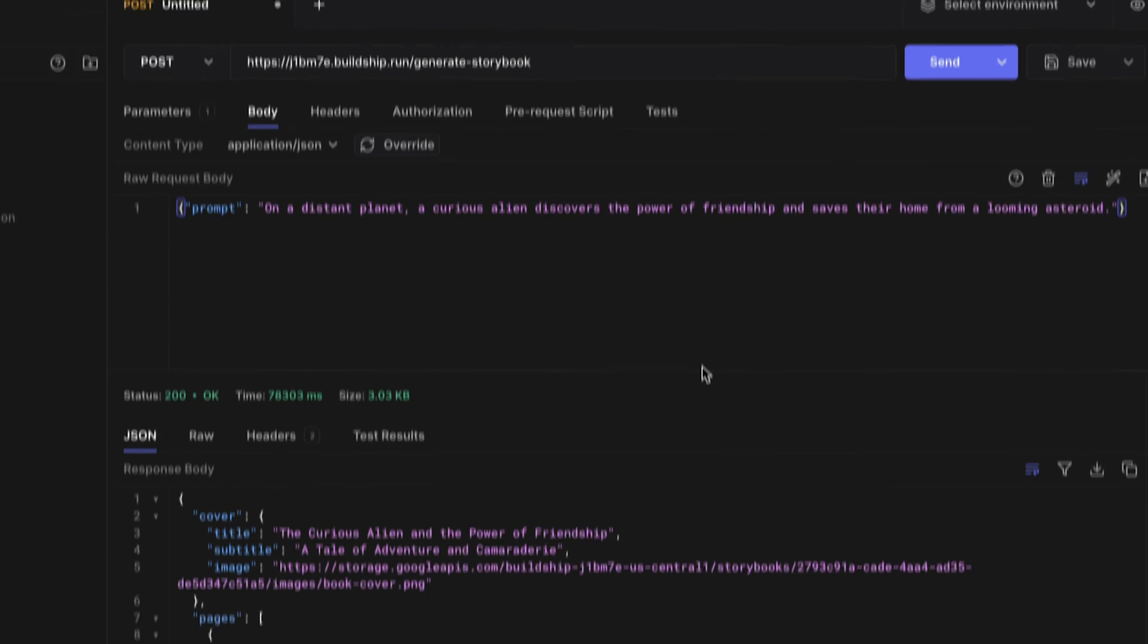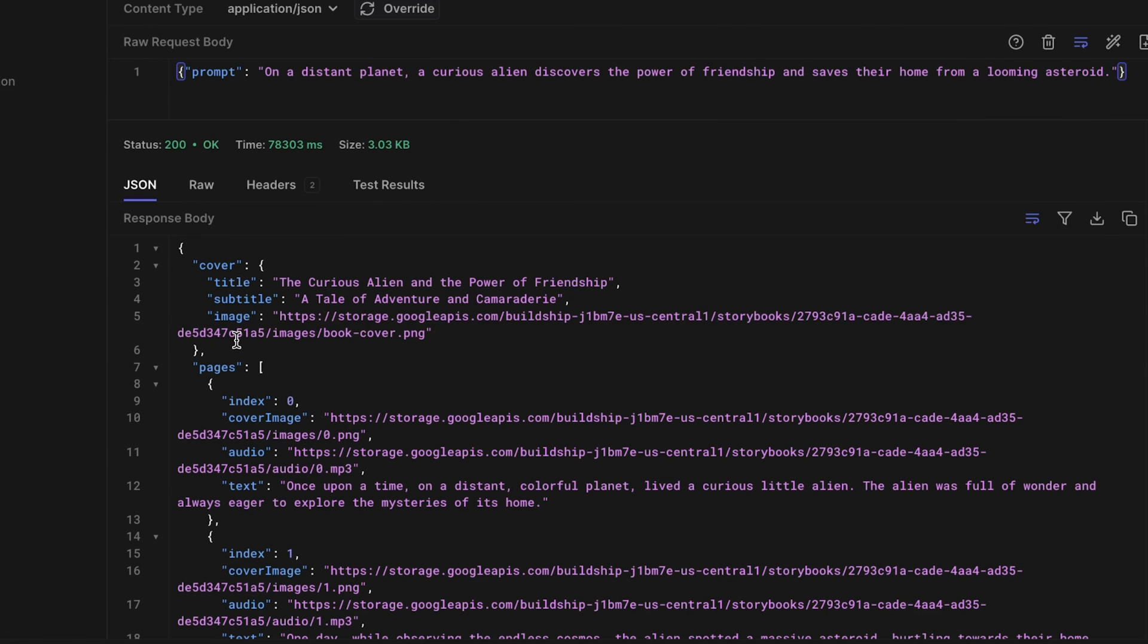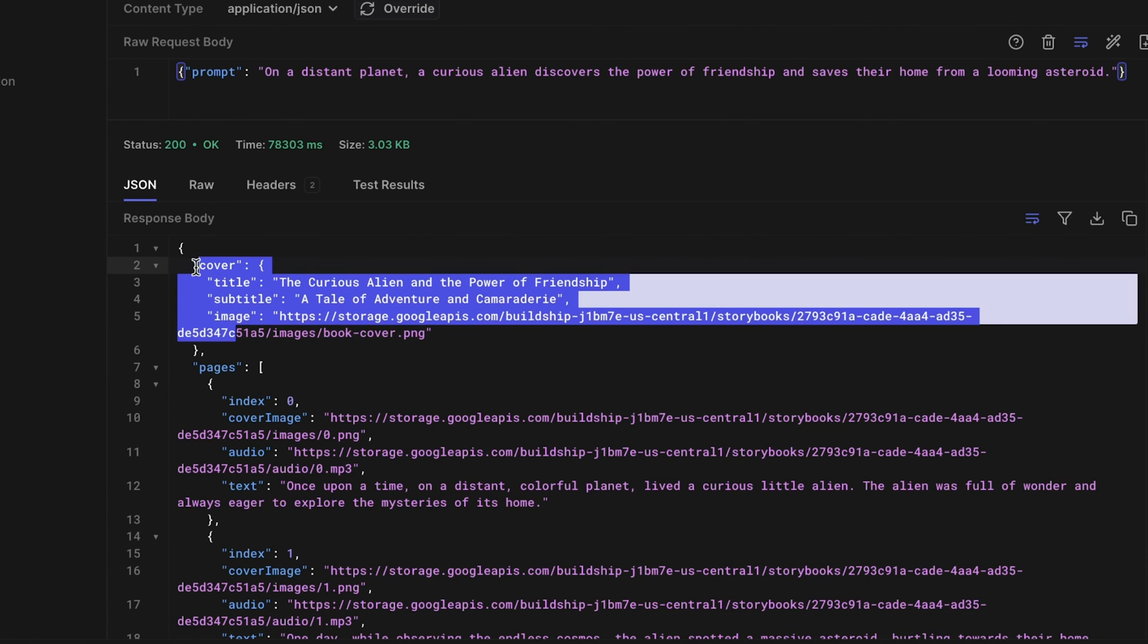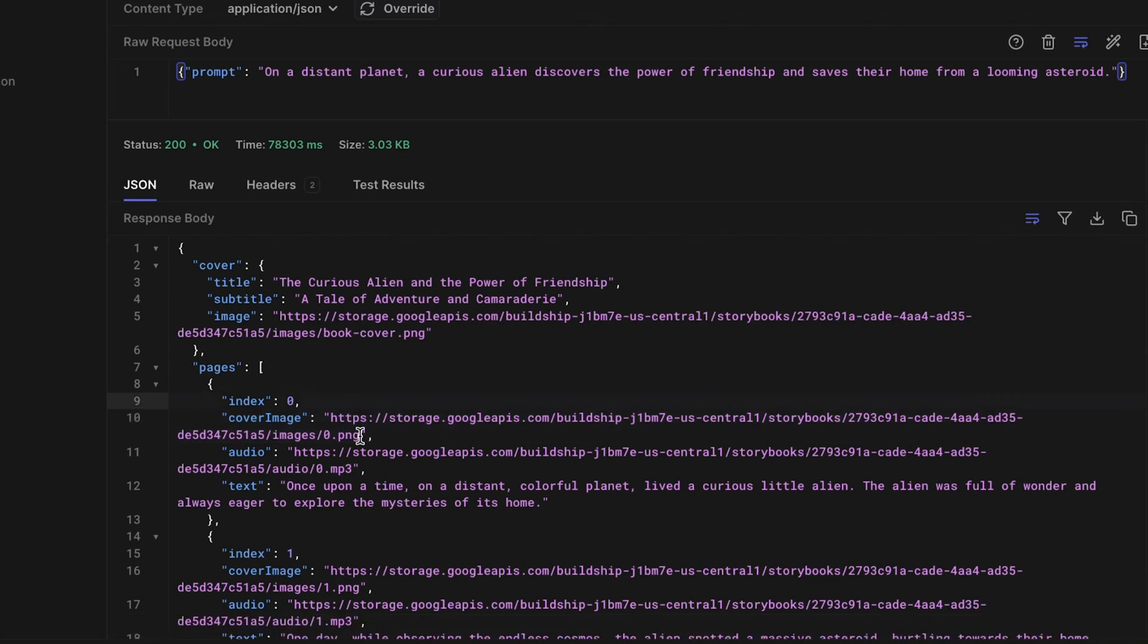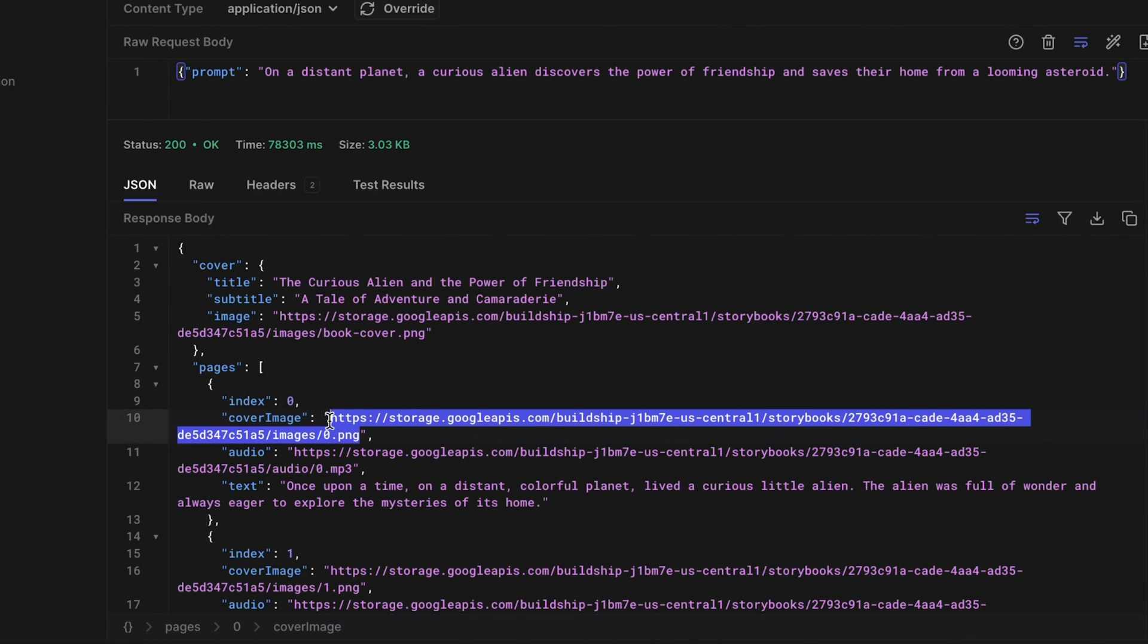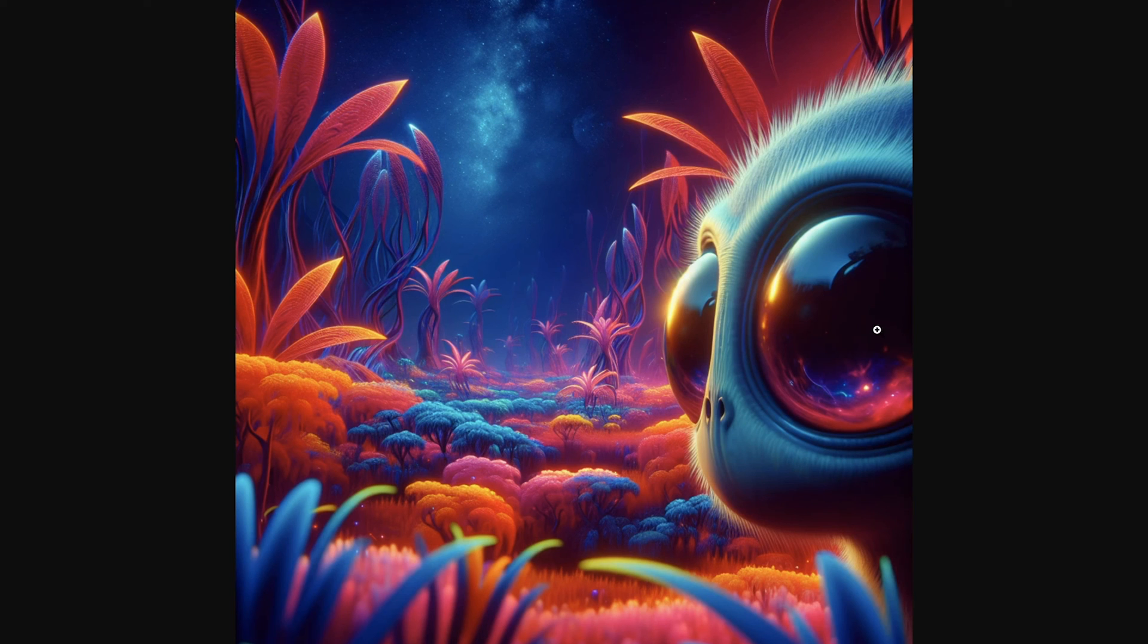And look at that, after a short while, we get back the generated Storybook in JSON format. We have a cover section and all the pages that make up the Storybook. Each page has a text, audio URL, and cover image. We can take a look at the cover image to see if it aligns with our original prompt. And it's safe to say that it does.